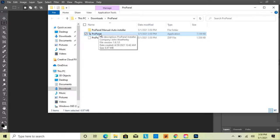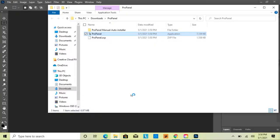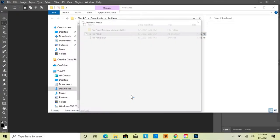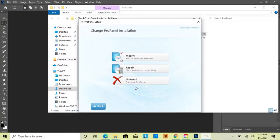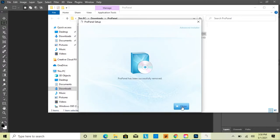If you used the EXE installer, that's also how you uninstall it — for example, if you need to transfer it to another device or install an update. Just double-click it, click Yes, then Next, and this time you'll see an Uninstall option. Click Uninstall and Remove, and it will remove the panel from Photoshop when you close and reopen it.